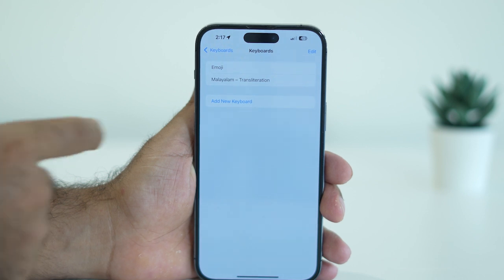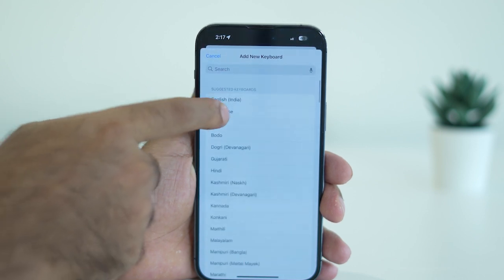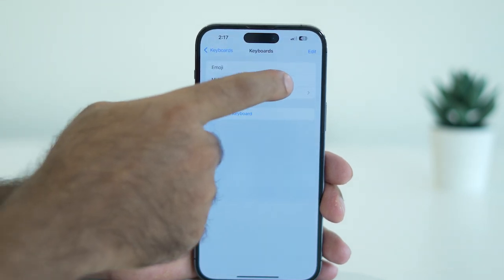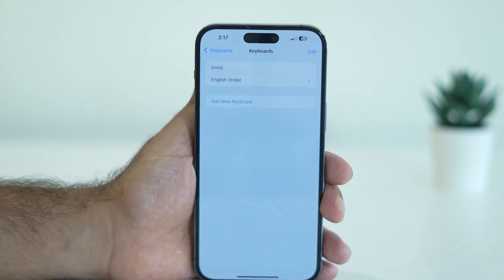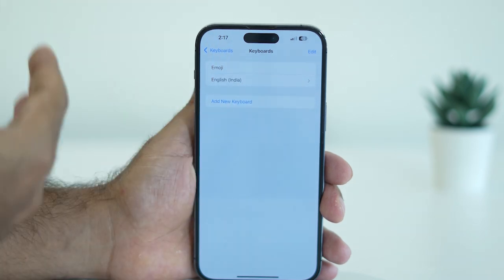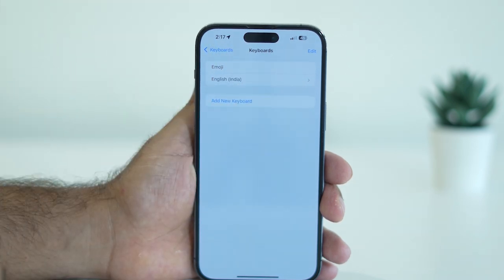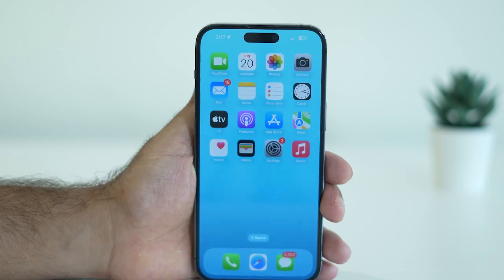Now go back and add the primary keyboard once again, then delete the third temporary one that was added. So now both keyboards have been re-added fresh, and you should check whether the issue is solved.